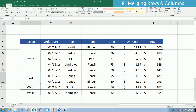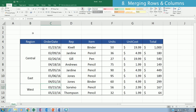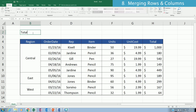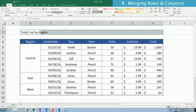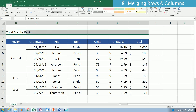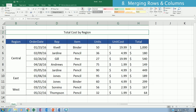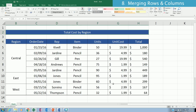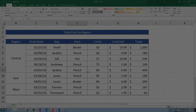We do the same thing with East and West. If I want to put a title 'Total Cost by Region' over the whole table, I highlight all the columns, click Merge and Center, then color it and highlight the text with white color.